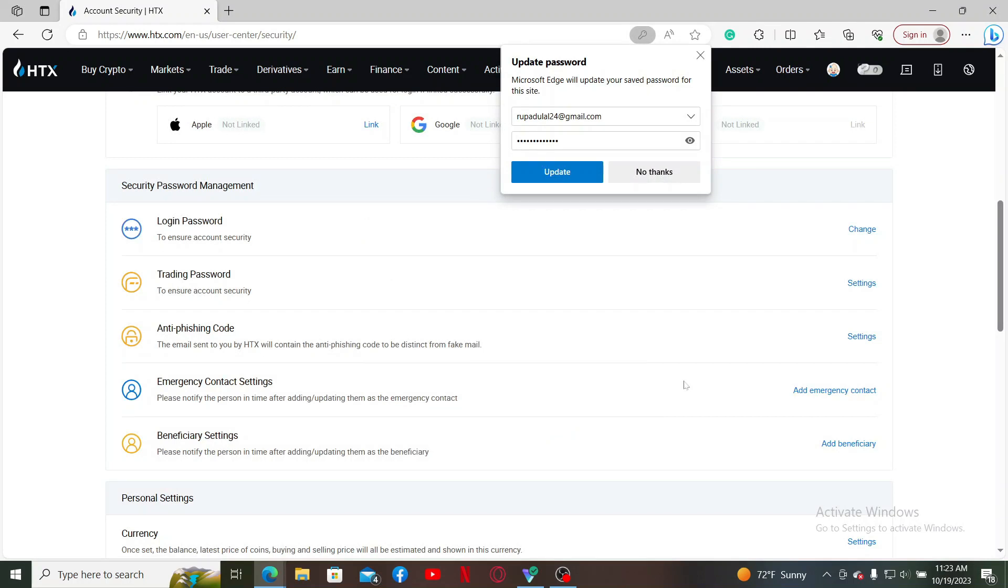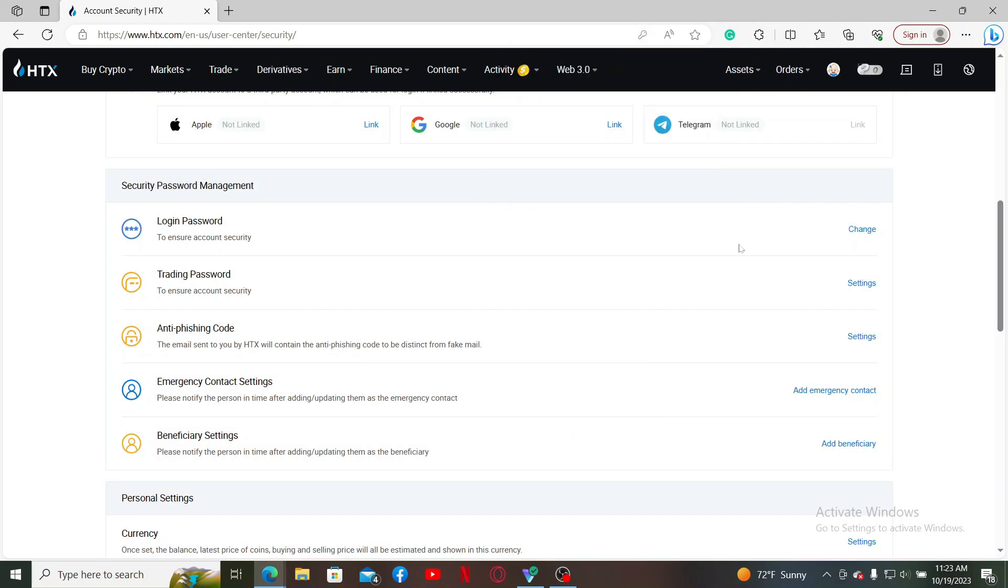You'll be able to change your login password for Huobi. That's how it can be easily done. Next time you try to log into your account, you'll now need to enter the newly created password, and then you should be able to get access to your wallet.